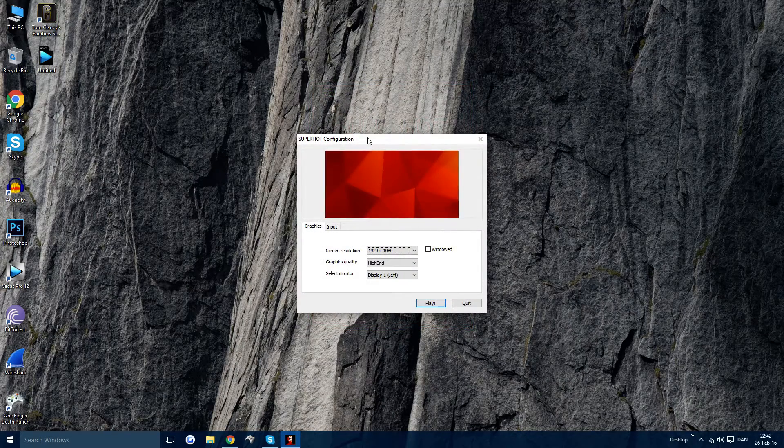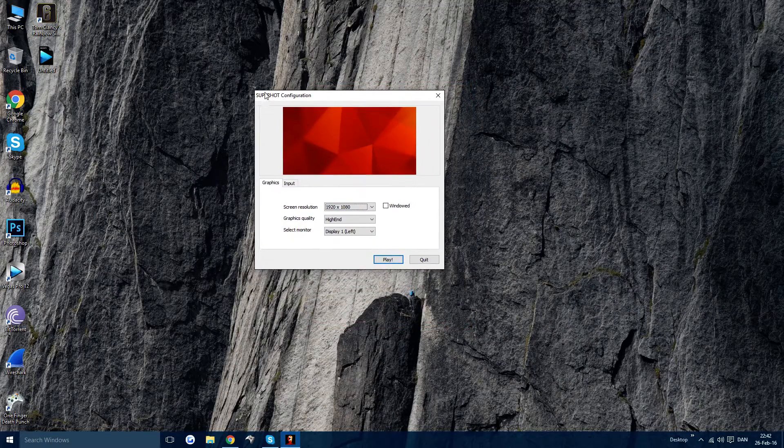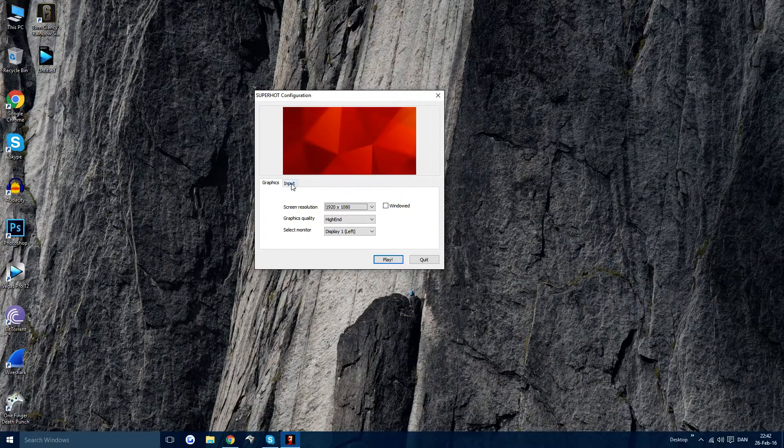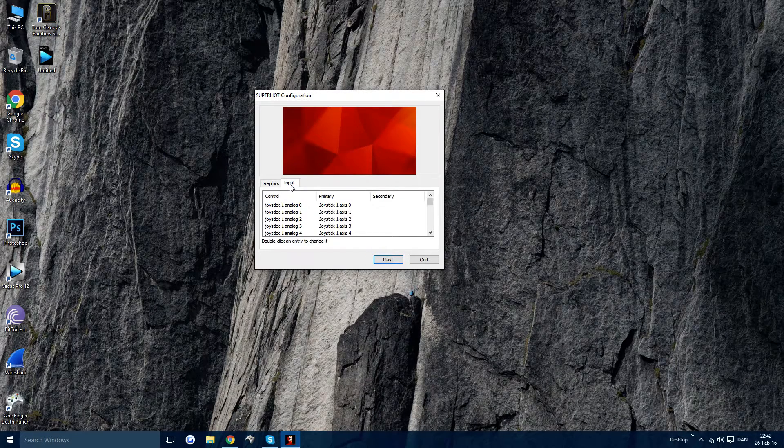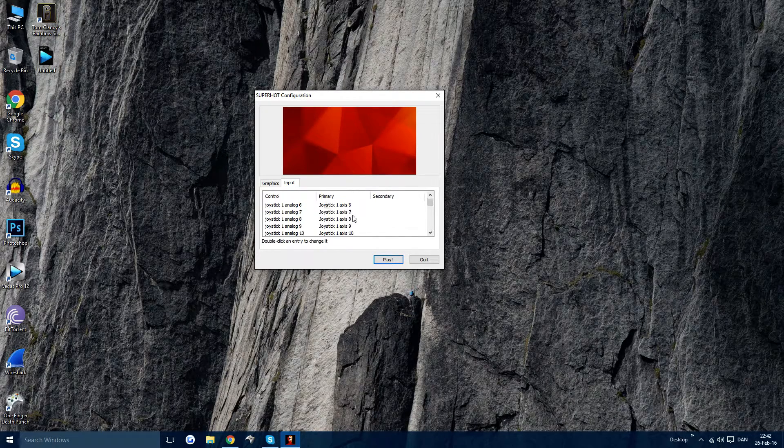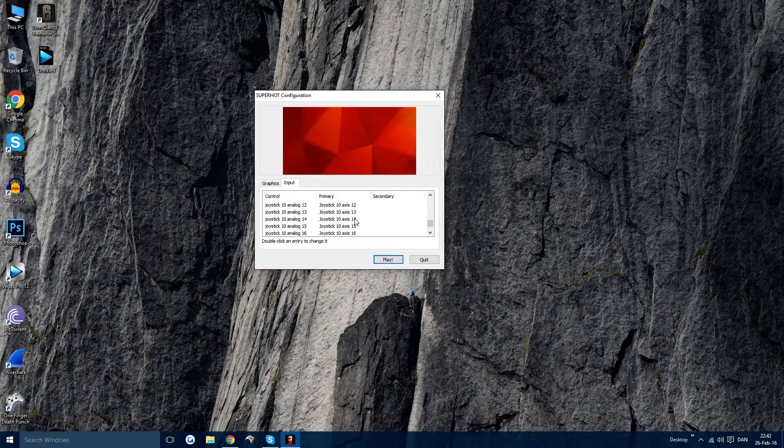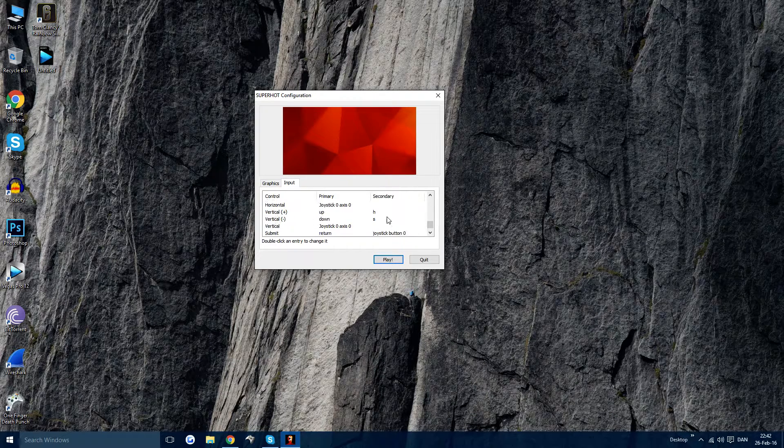So that will launch up this SuperHOT configuration. Then just go to Input and then scroll all the way down until you see that you can rebind your keys.